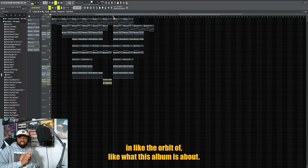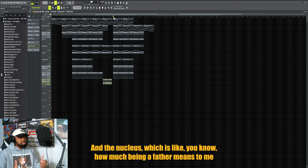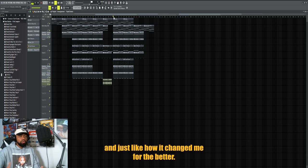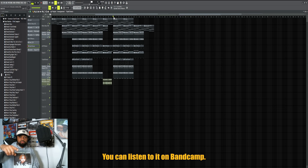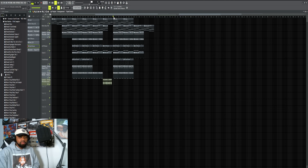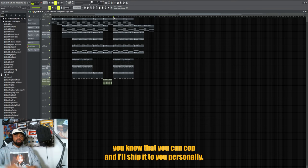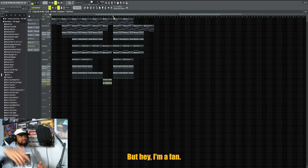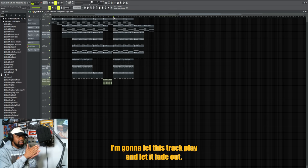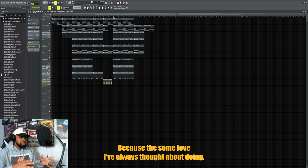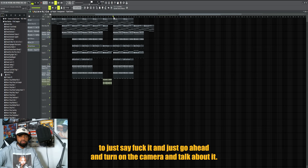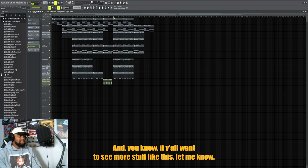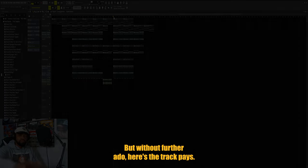The whole album is inspired by me becoming a father, so it was only right that I decided to do this song in particular and make a video for it because it's like the sun in the orbit of what this album is about and the nucleus, which is how much being a father means to me and just how it's changed me for the better. So make sure y'all check that out. You can listen to it on Bandcamp, you can buy it from Bandcamp or www.vennydangerous.com. Also got CDs that you can cop and I'll ship it to you personally. But hey, I'm gonna let the track play and let it fade out. Let me know if y'all want to see more breakdowns like this. Let me know in the comments because it's something I've always thought about doing. I just decided to say fuck it and just go ahead and turn on the camera and talk about it. If y'all want to see more stuff like this let me know. But without further ado, here's the track. Peace.